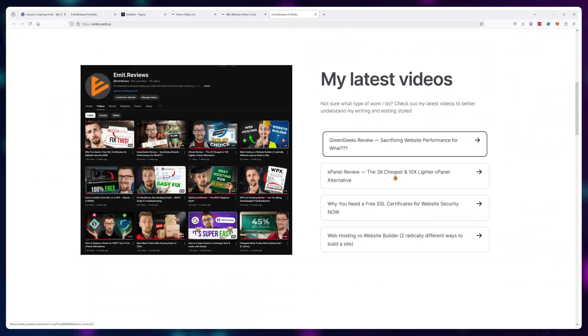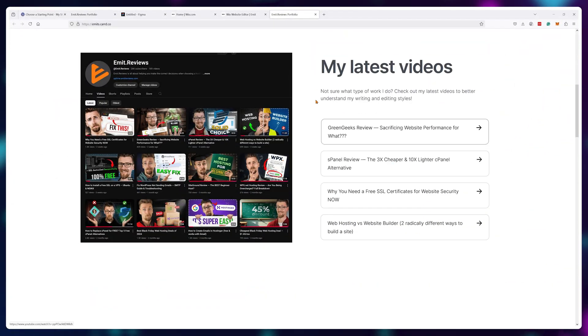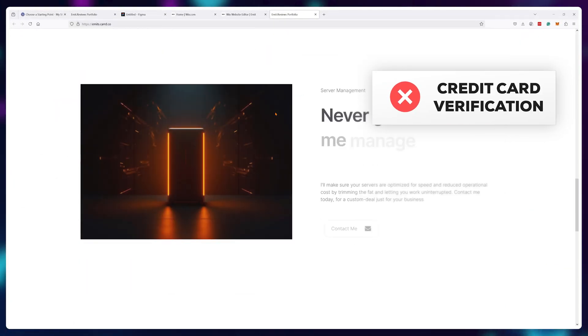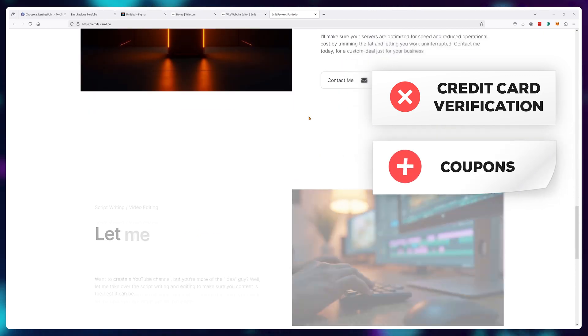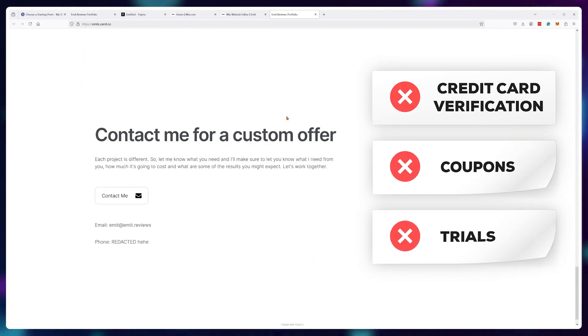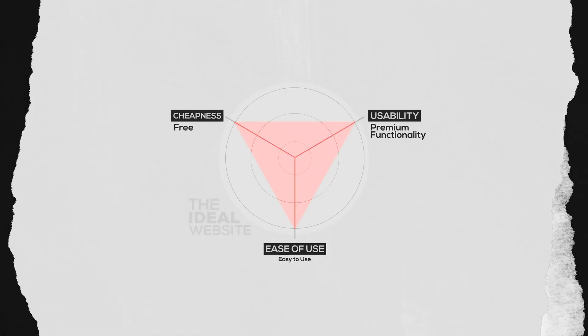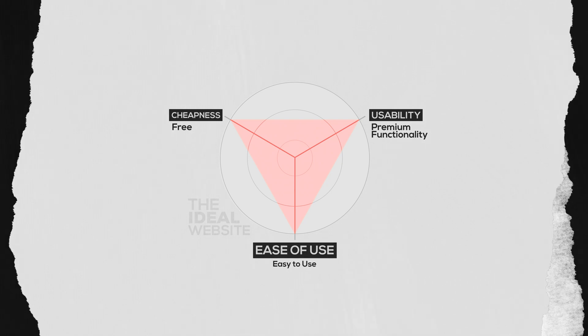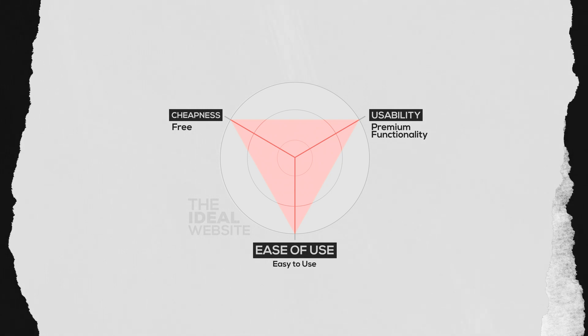I wanted to create a completely free website. I mean, no credit card verification, no coupons, no trials, just an honest to God zero dollar simple website in the easiest way possible.